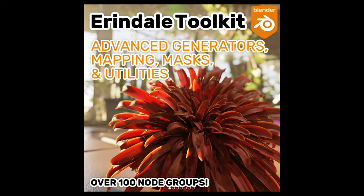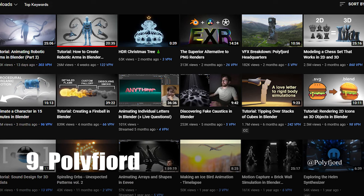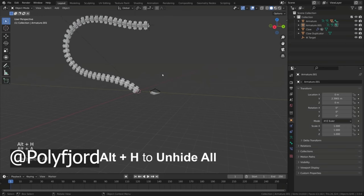Number 9 goes to the Norwegian animator Paulie Ford, who I almost have to include after his tutorial on creating a robotic arm went viral. It has 26 million views and counting. Probably the most ever for a Blender tutorial by far.